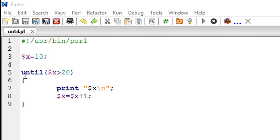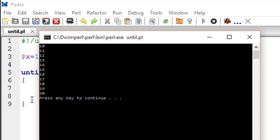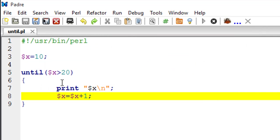It's fairly simple. I'll execute the script and show you the output. So there it is - numbers from 10 till 20. If you don't want to see 20...